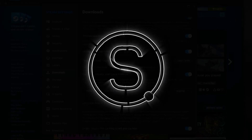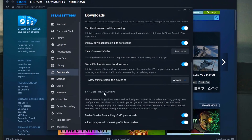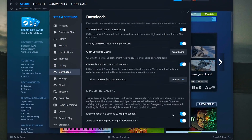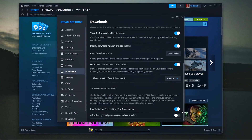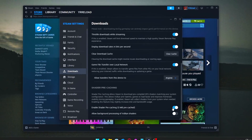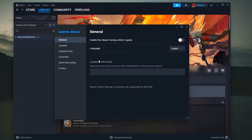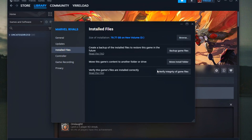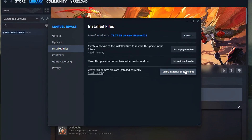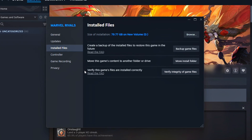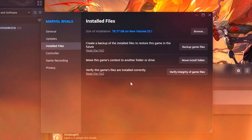Your Steam games don't need to load this slow. Today we're fixing lag, long load times, and launch delays — not in Windows, but inside Steam itself. These are real tweaks that work, from config cleanup to launch options. Let's go!